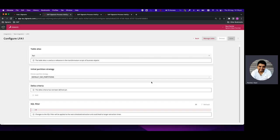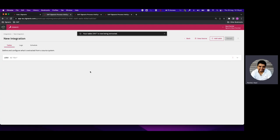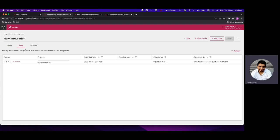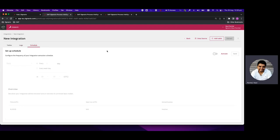We can also update the table after it has been added — select additional columns and update the primary key if required. Once done, we have two options to extract: if we add multiple tables, we can extract them all together by clicking the Extract button, or we can click the three dots next to an individual table name and click Extract. In the logs we'll see the start date, who started it, the execution ID, end date, and progress — and we can click Refresh to see how the extraction is going.